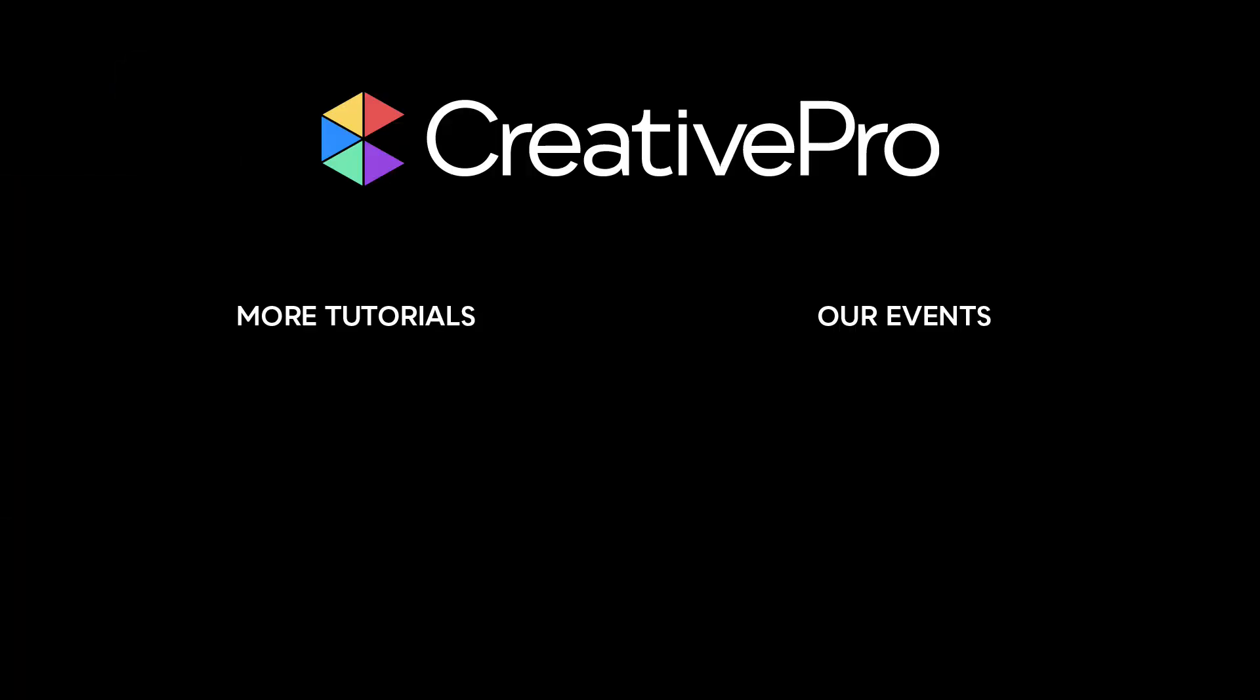Well, I hope you enjoyed this video. If you did, be sure to give it a like and subscribe to our channel. And for thousands more how-to articles and tutorials, visit our website creativepro.com and become a member today. Thanks for learning with us.